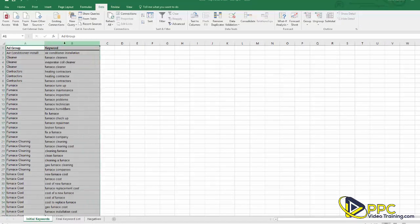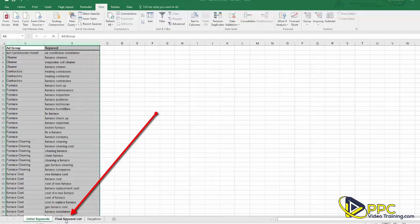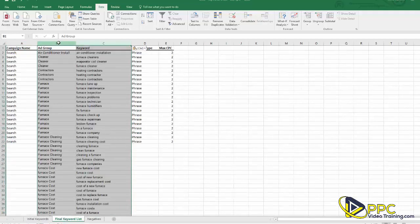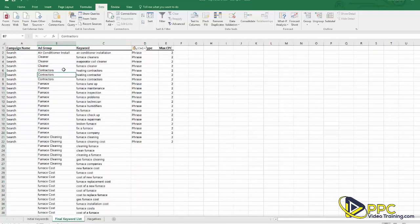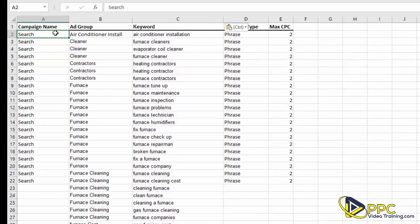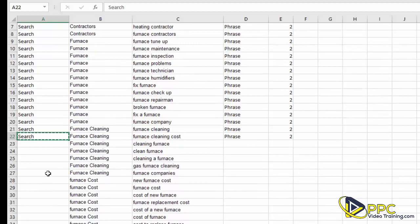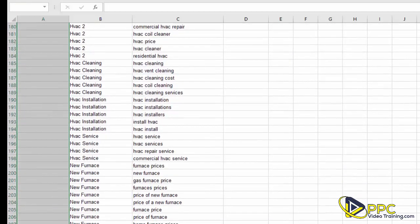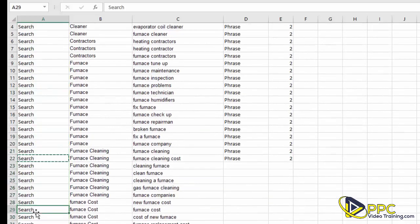Now highlight both of those columns, copy them, and go down to the Final Keyword List tab. Paste them under Ad Group and Keyword. You can name your campaign whatever you want — 2017, sales, we're just going to call ours 'search.' Make sure all of your ad groups and keywords have that campaign name next to them; you can copy and paste it all the way down.